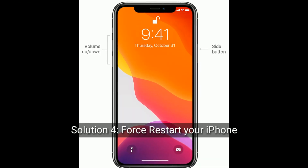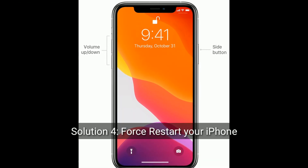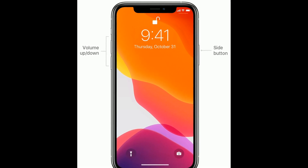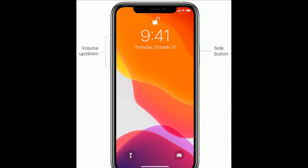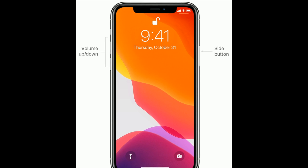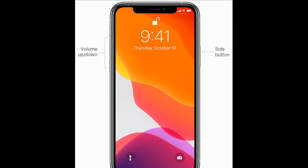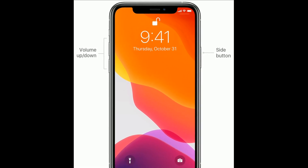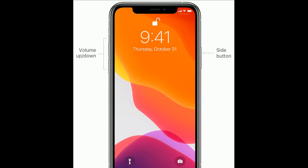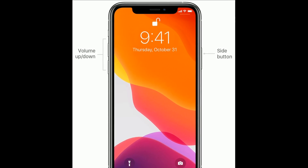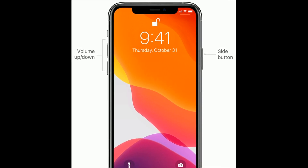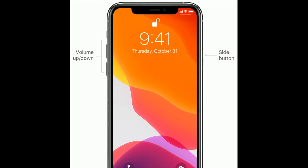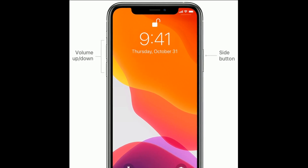Solution 4 is: force restart your iPhone. If you have iPhone SE 2nd generation, or iPhone 8, 10, or 11 series, do the following steps: quickly press and release the Volume Up button, then quickly press and release the Volume Down button. Finally, press and hold the Side button until you see the Apple logo.